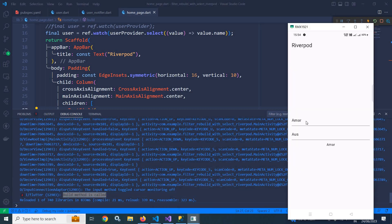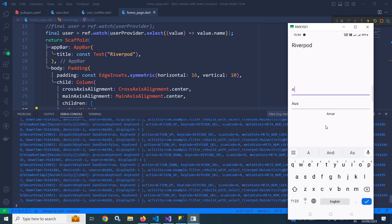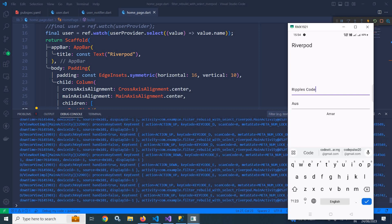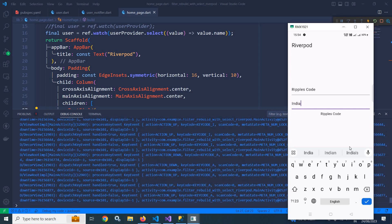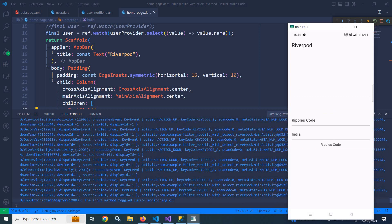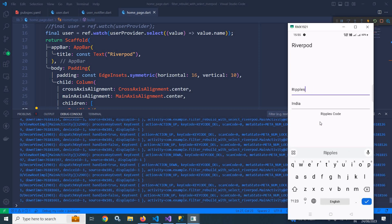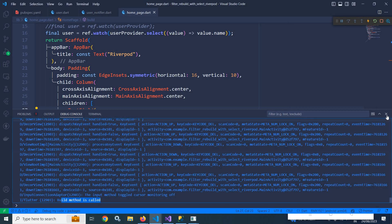You can see the build method is called on first load. Now if I change the name to 'Ripples Code' and press enter, the build method is called. But now if I try to change the address and press enter, the build method is not called — because we are using the select method, which specifies the widget will rebuild only if the name property of the User class is changed. Since we changed the address property, the widget is not rebuilt. Now if I type 'Ripples' in the name field and press enter, the build method is called again.